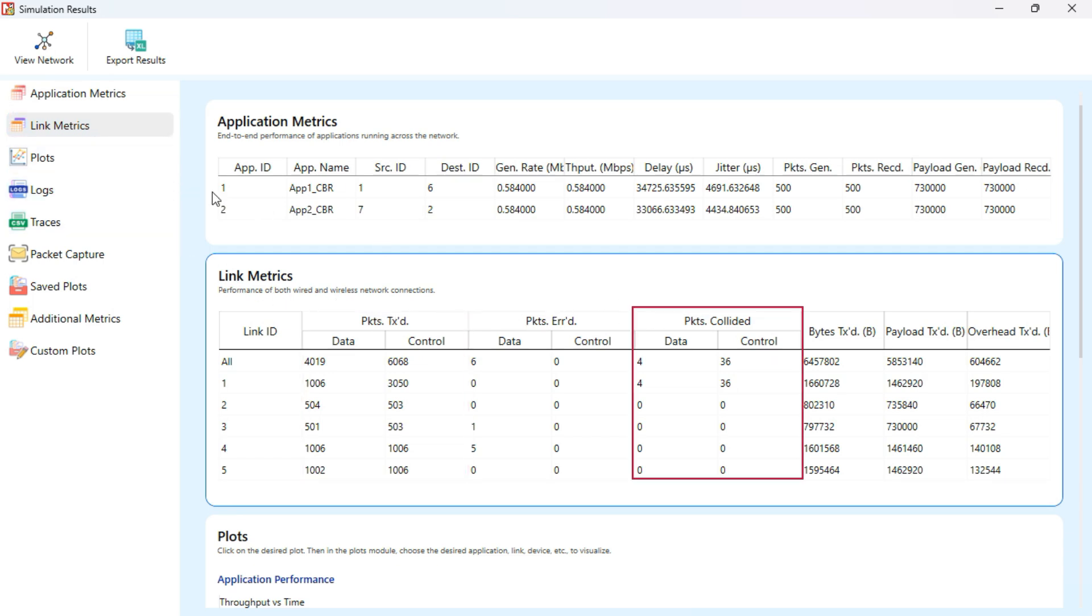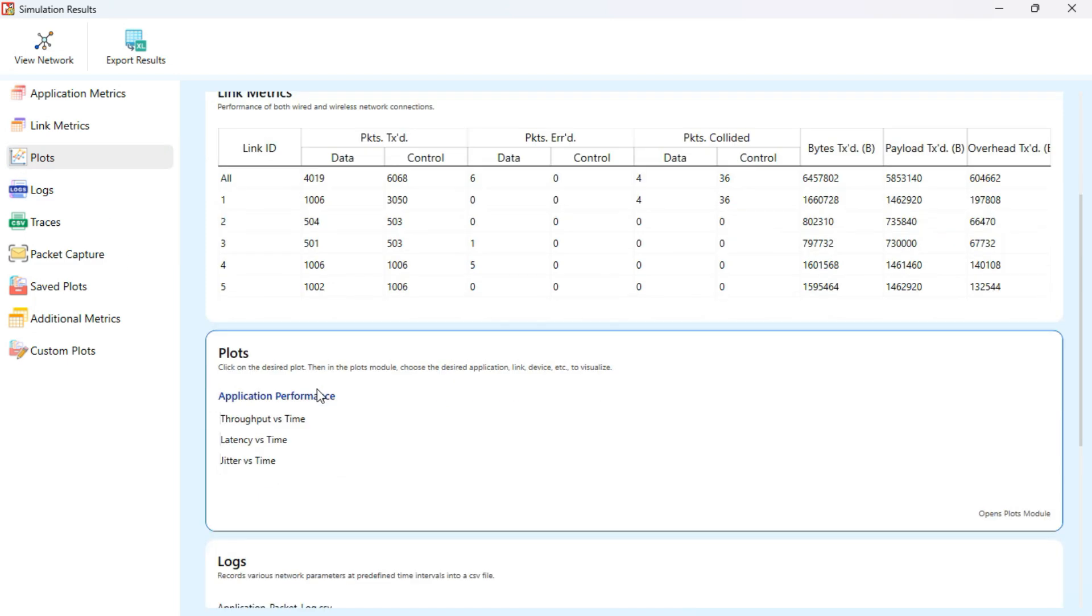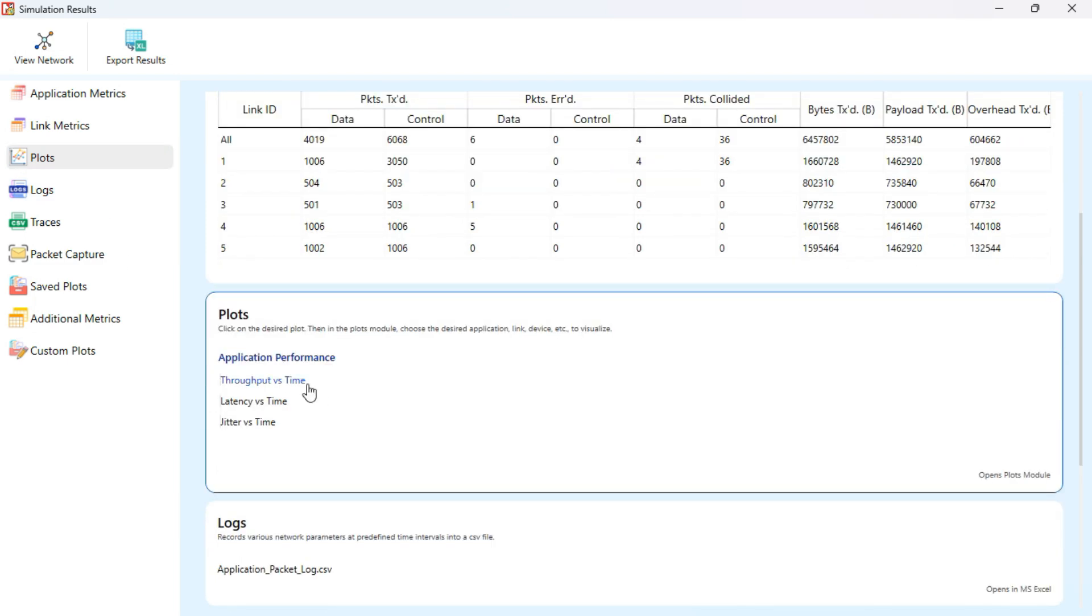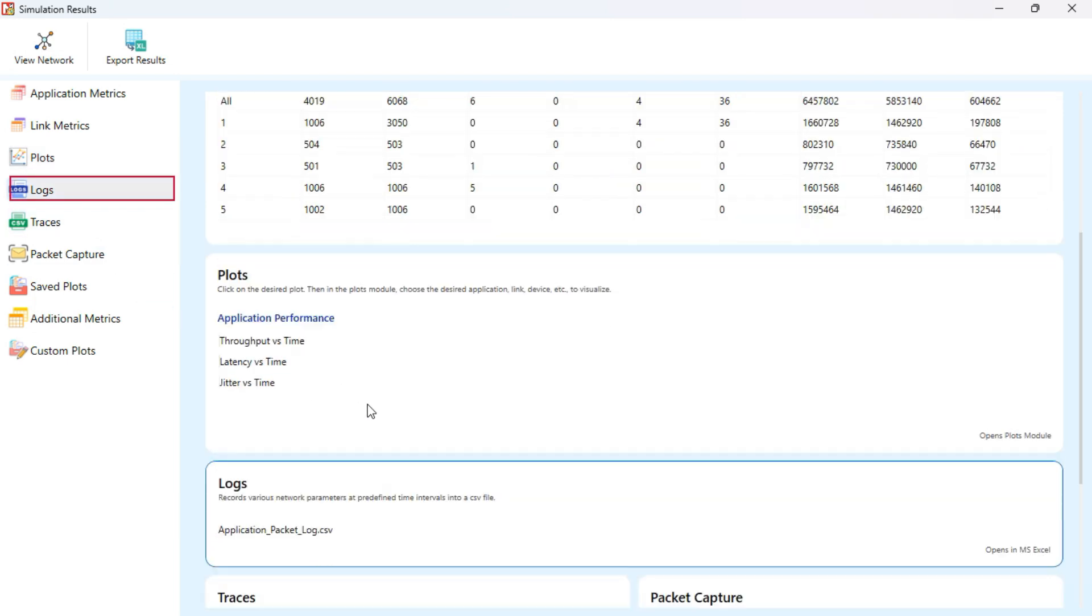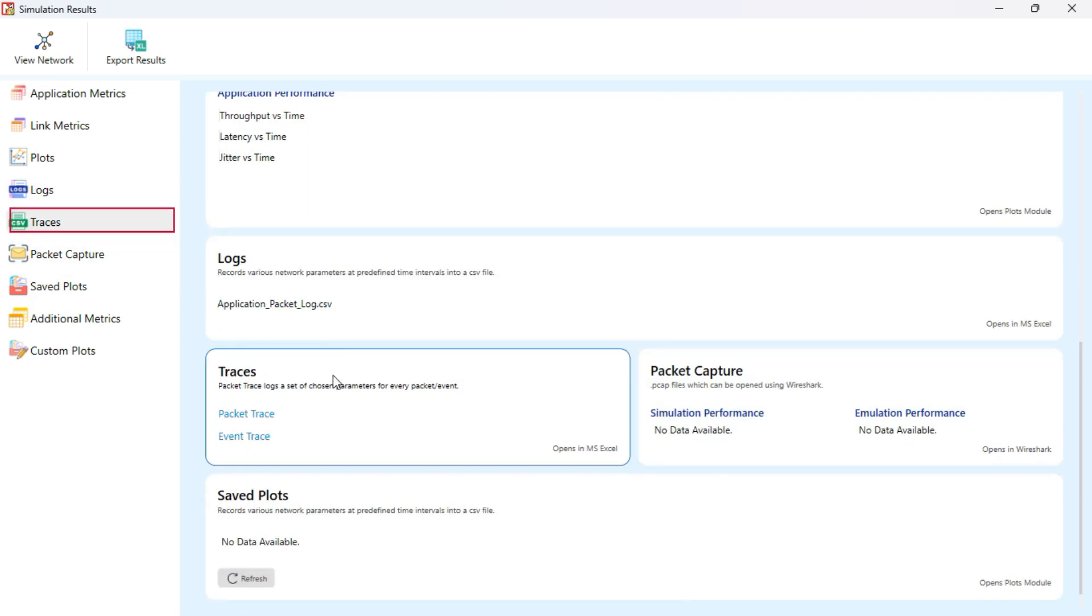Under Plots, you'll find performance graphs based on what you enabled earlier. The Logs section includes CSV-based logs. Again, the content here depends on the metrics you chose to log before the run. In Traces, you'll see Packet Trace and Event Trace.